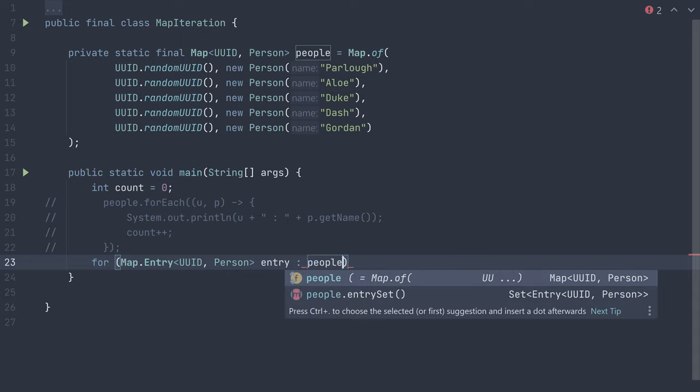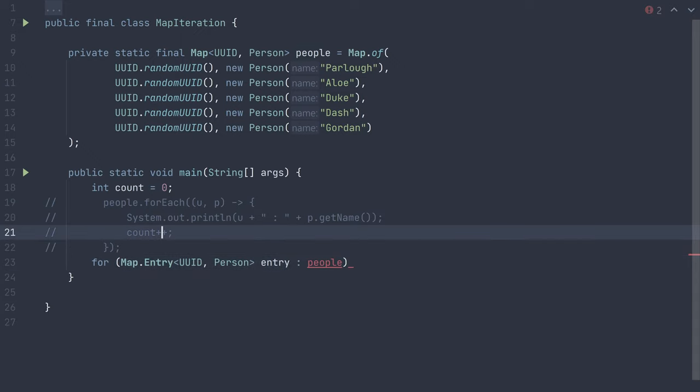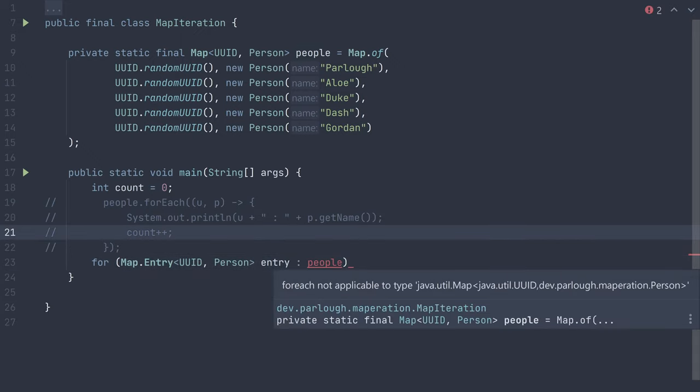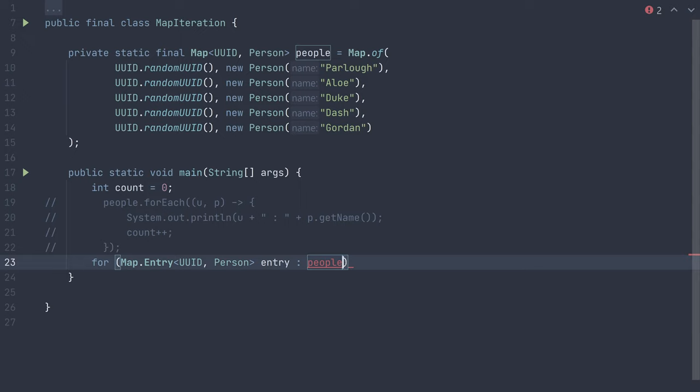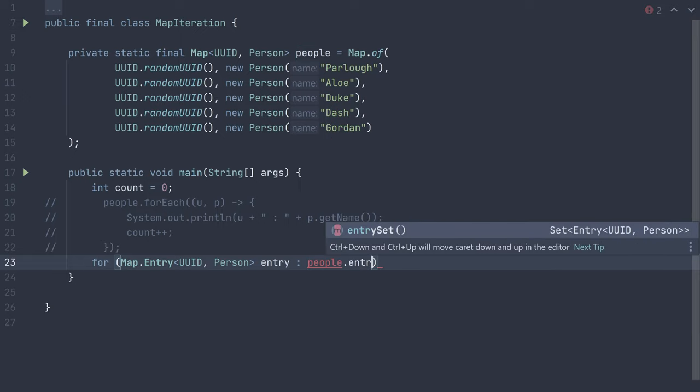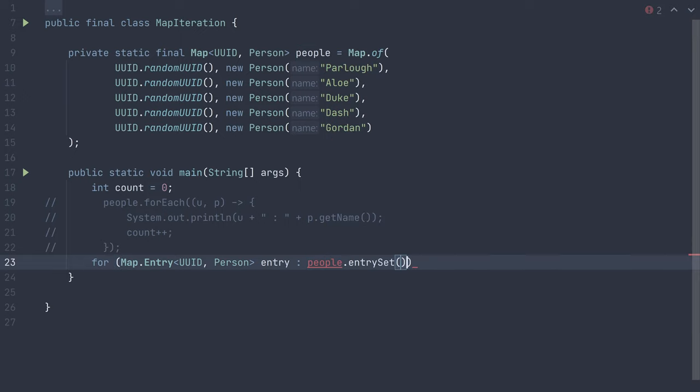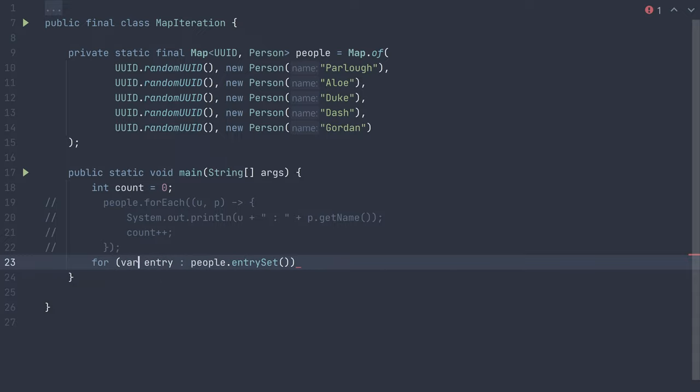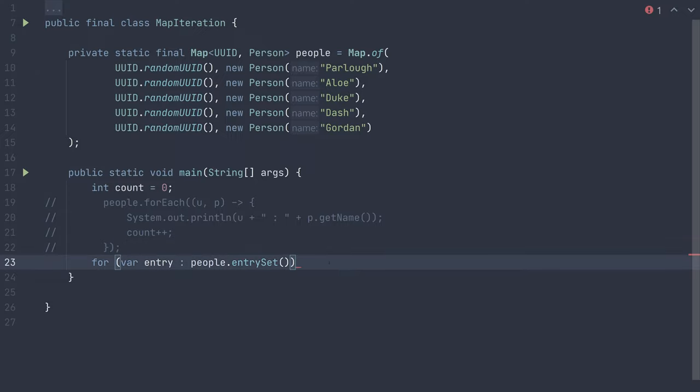In this case, as you can see, we cannot simply iterate over the map, but first must retrieve an entry set from the map. If you think this type looks long, it kind of is, but luckily, if you are using Java 11 or greater, you can instead use the var keyword, which will infer the type based off your map's entry sets types. But both work, and some people prefer to always be explicit with types.